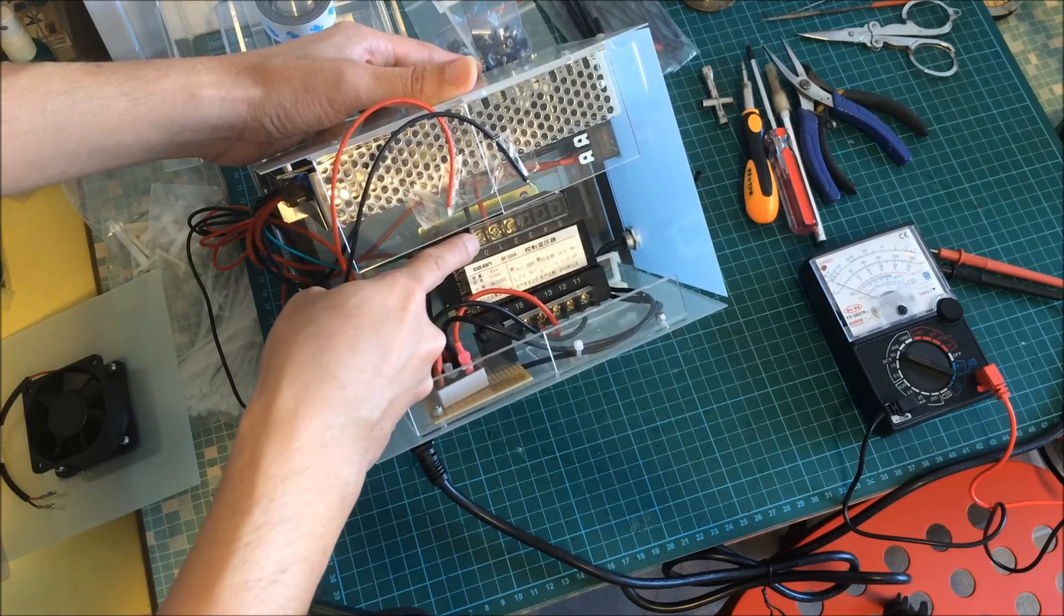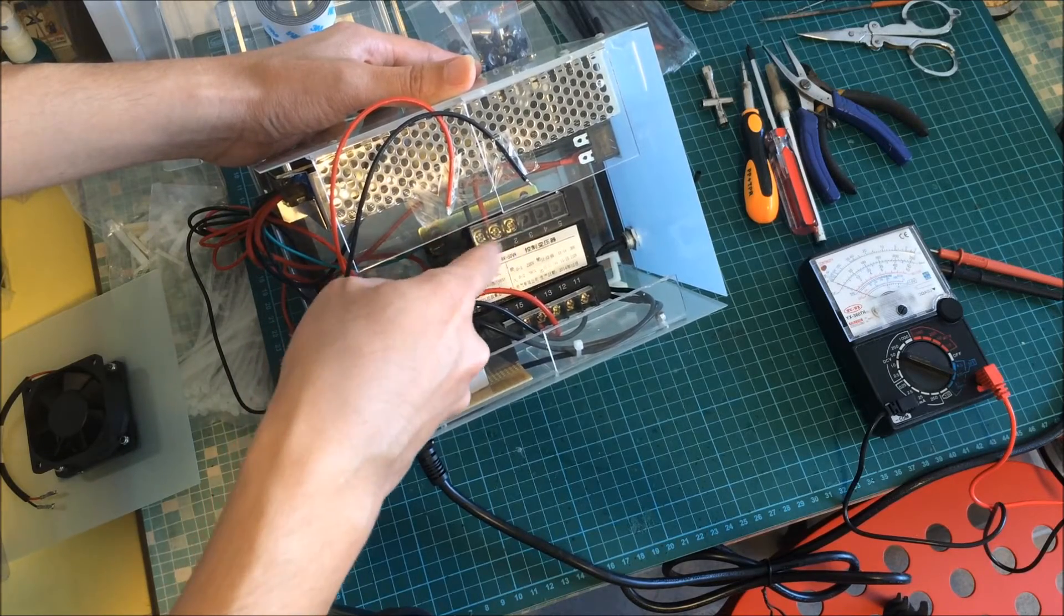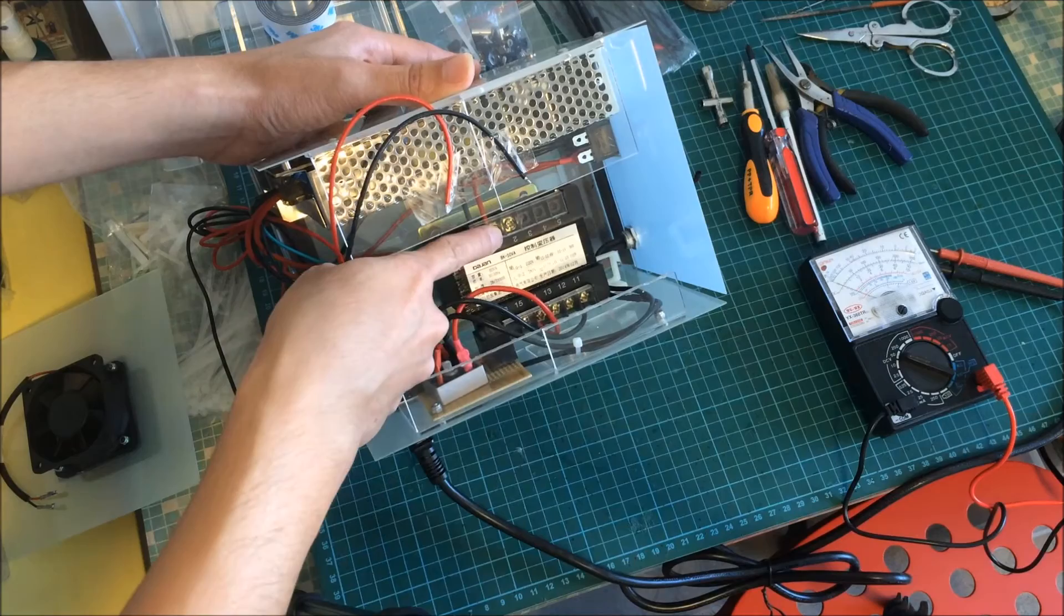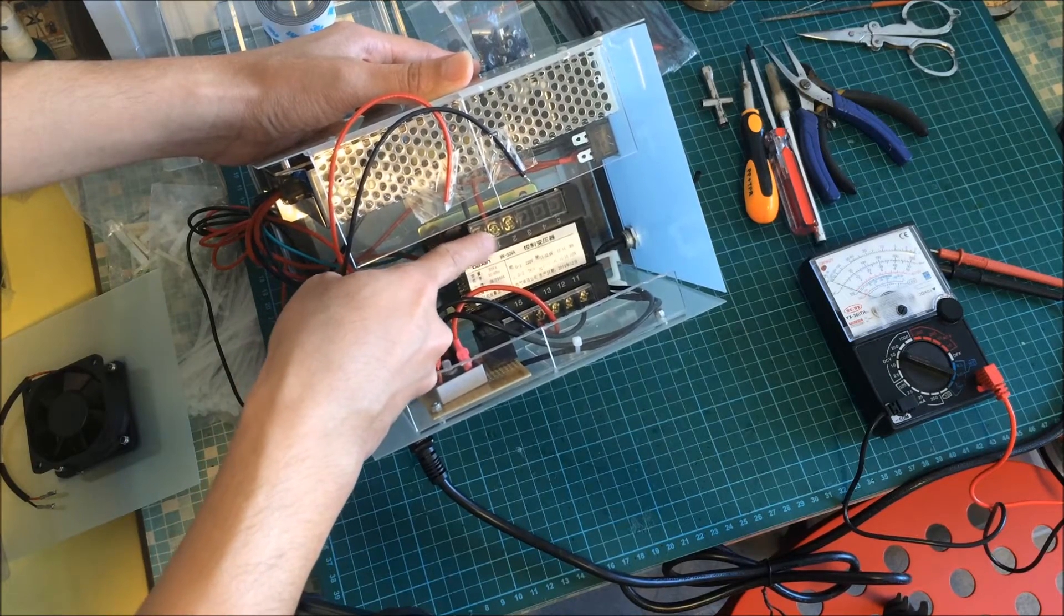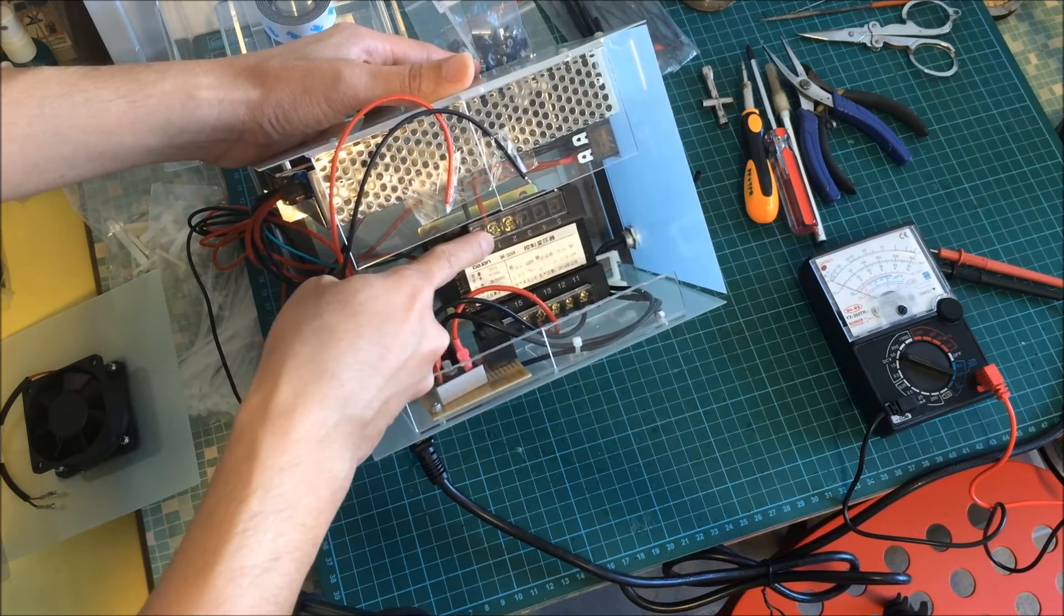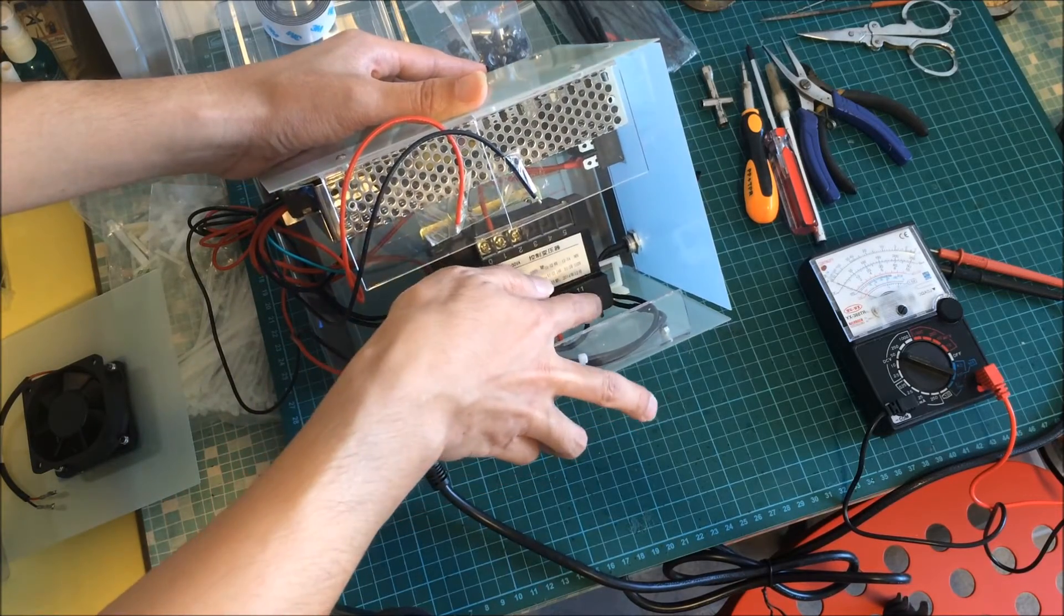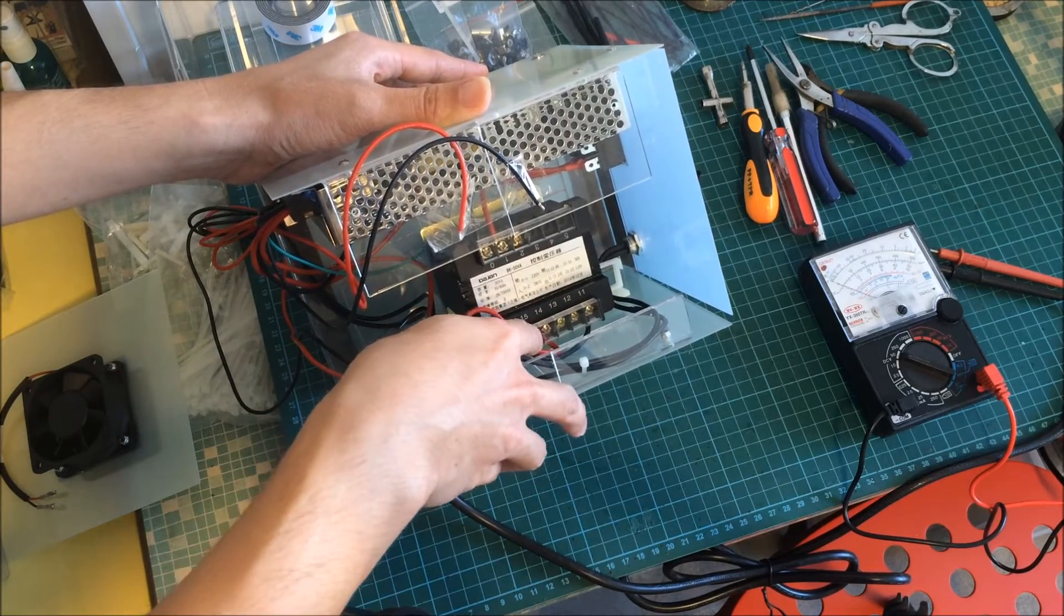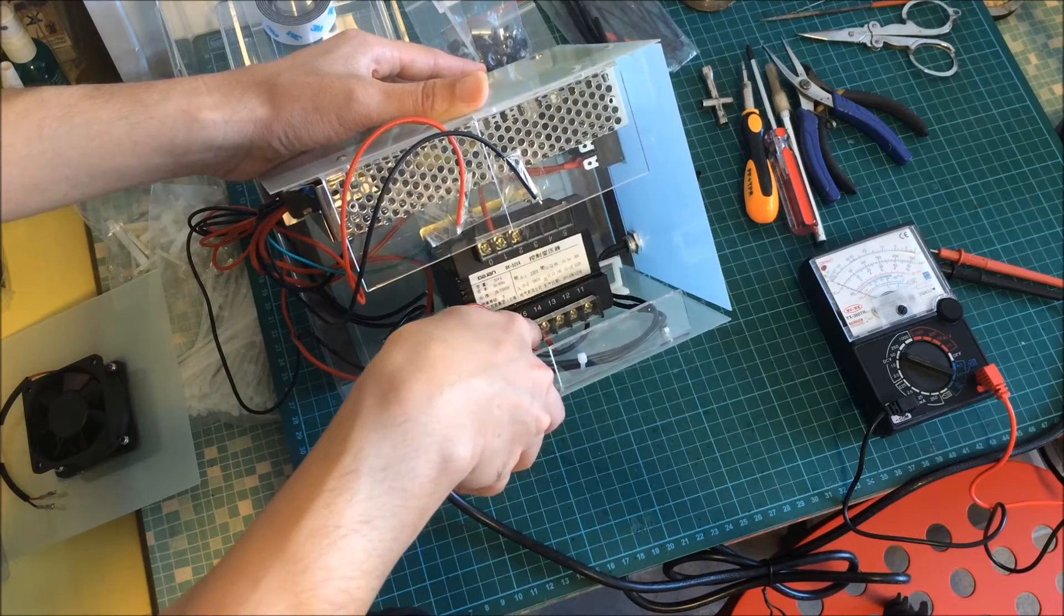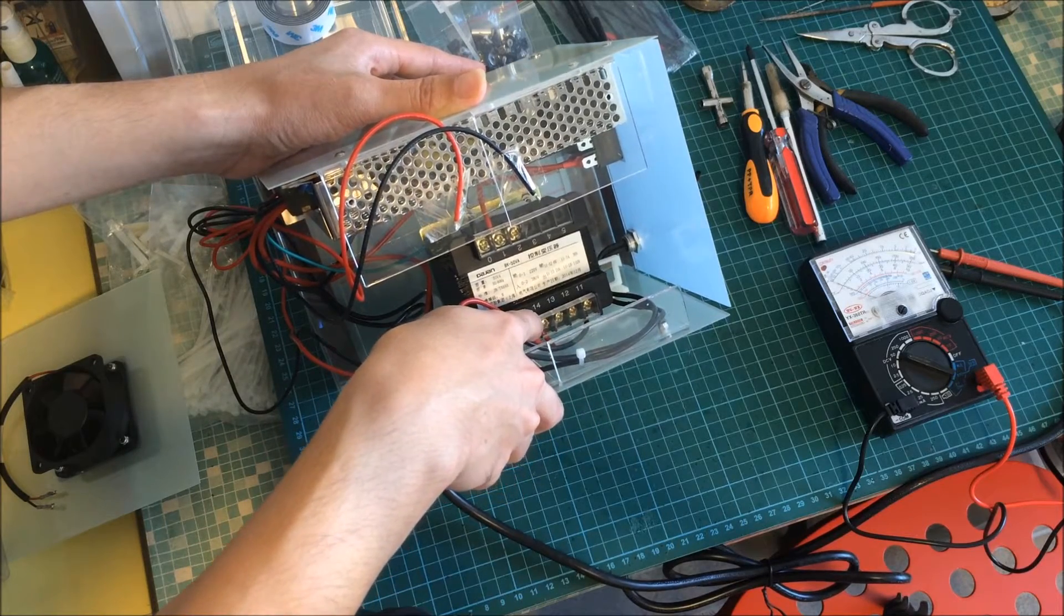These are AC. I have already powered off the mains. But if you are not careful, it's dangerous and you could get electrocuted. Output 11 is neutral and I am using pin 14 which is the 36 volts.